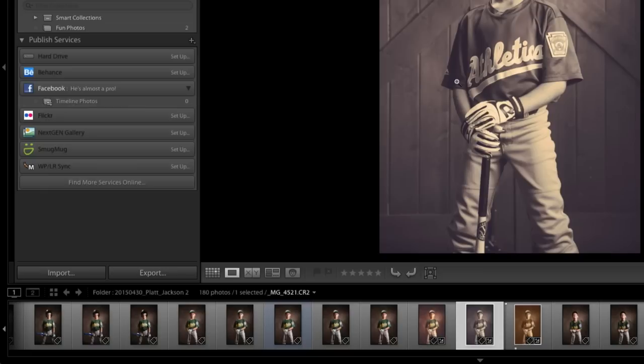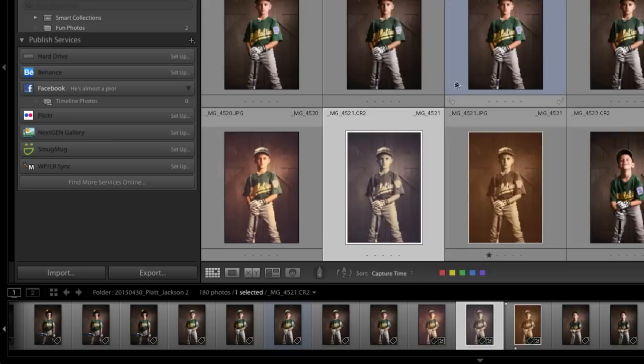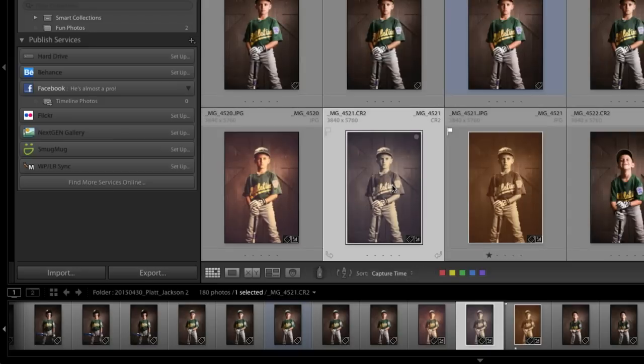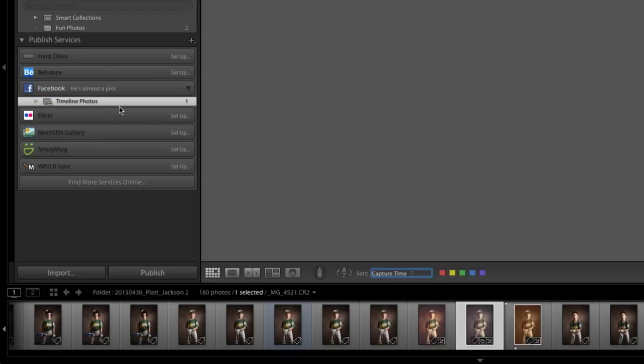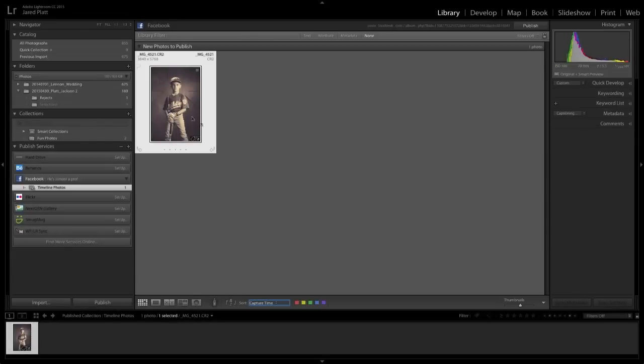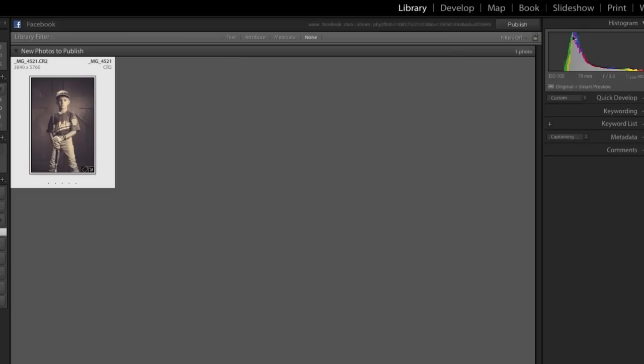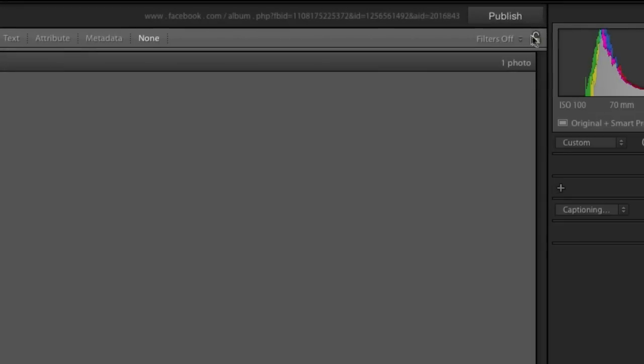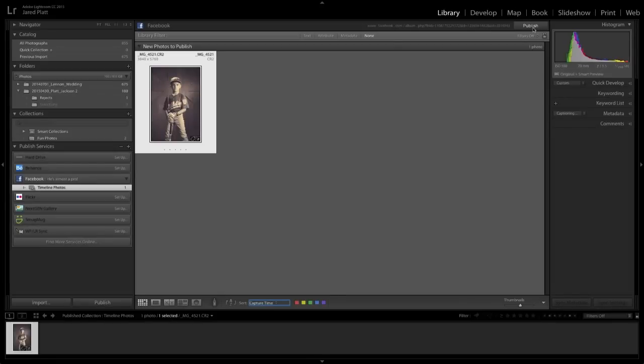So I'm going to grab this guy. I'm going to go to the grid, grab him, drag him in there just like that. And you can see that there's only one photo ready to be published. And I go up to the top area here and click Publish. When I click that Publish button, it's going to share this image. And it's immediately going to Facebook right now.